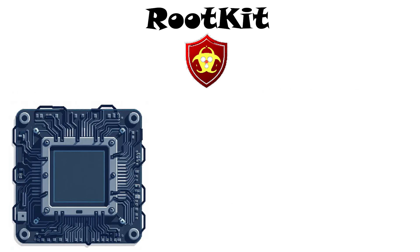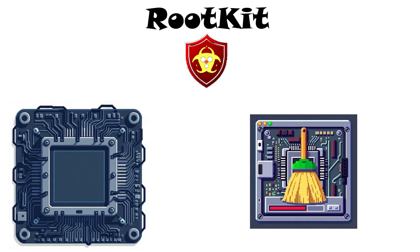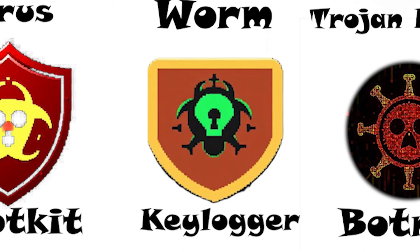Once a rootkit is present, it's very hard to remove. Often only wiping and reinstalling the system can fully clear it.